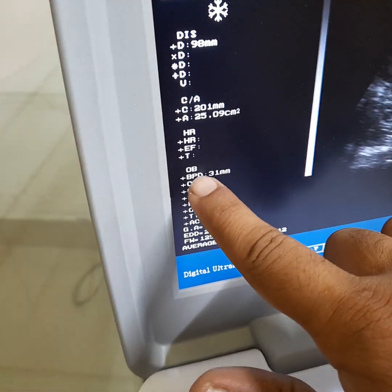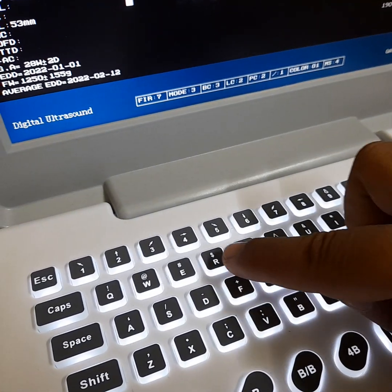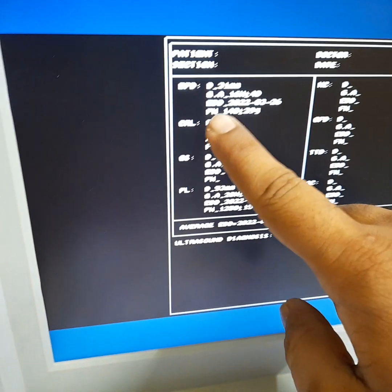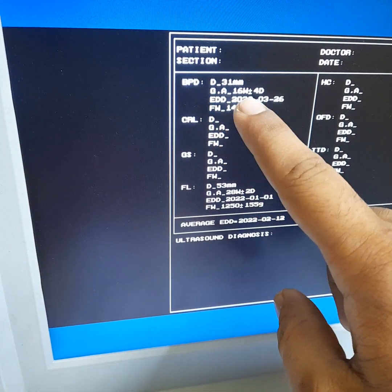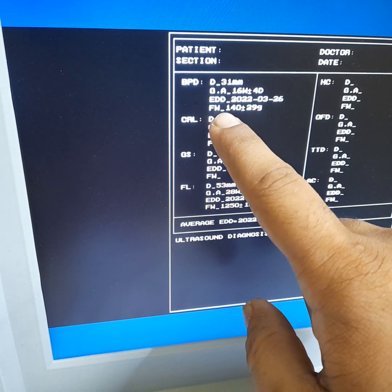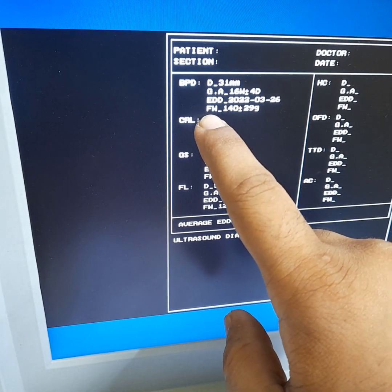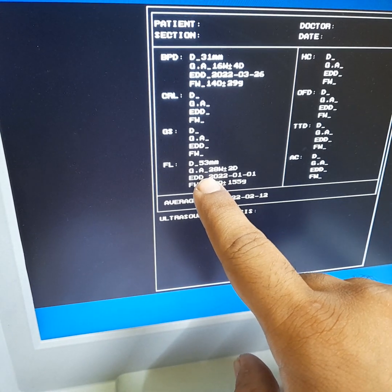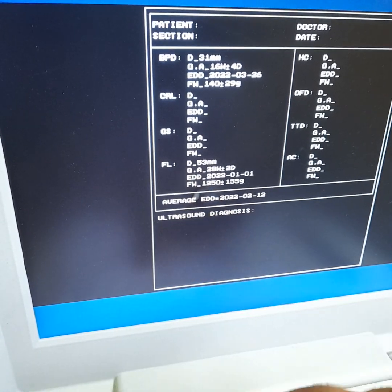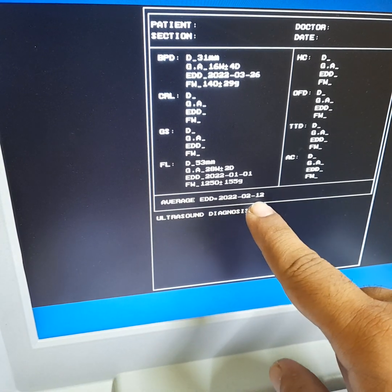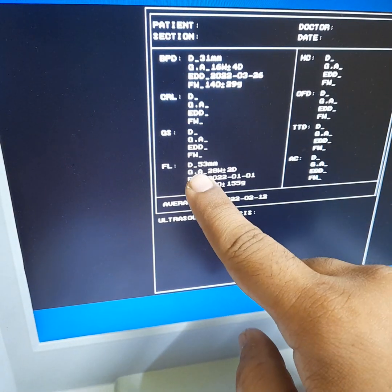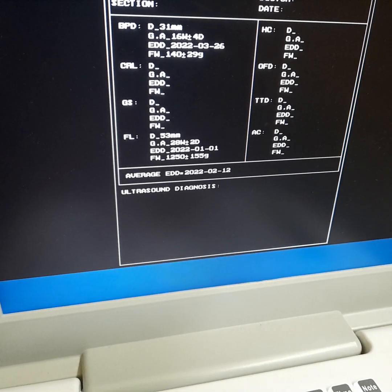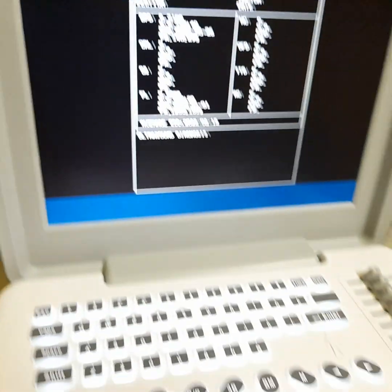We have now measured two values: BPD and femur length. Press the R button to open the report. The report shows: distance 31mm, gestational age 16 weeks, EDD, femur weeks, fetal weight, and femur length. The gestational age and average EDD are based on the average of the two measured values — BPD and femur length. We did not measure any other methods; these are the basic measurements.